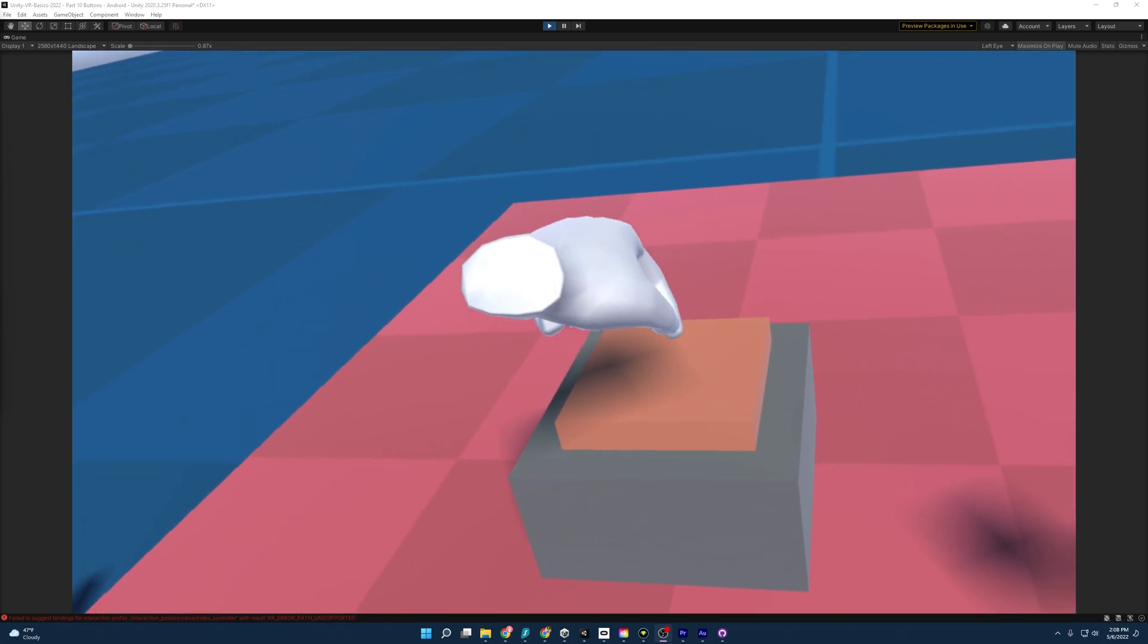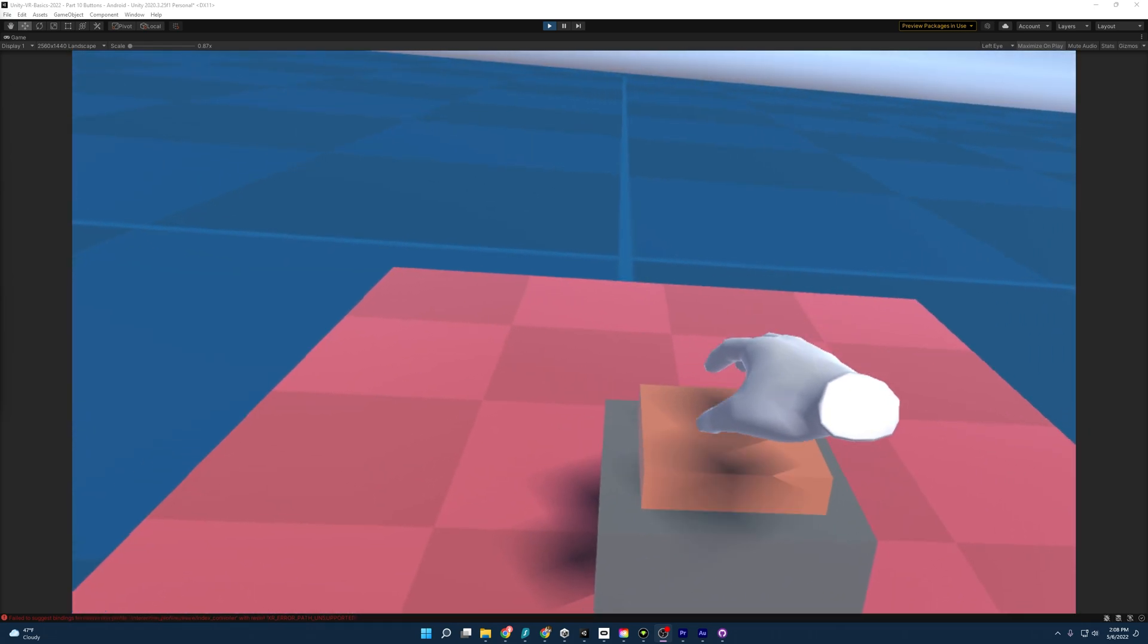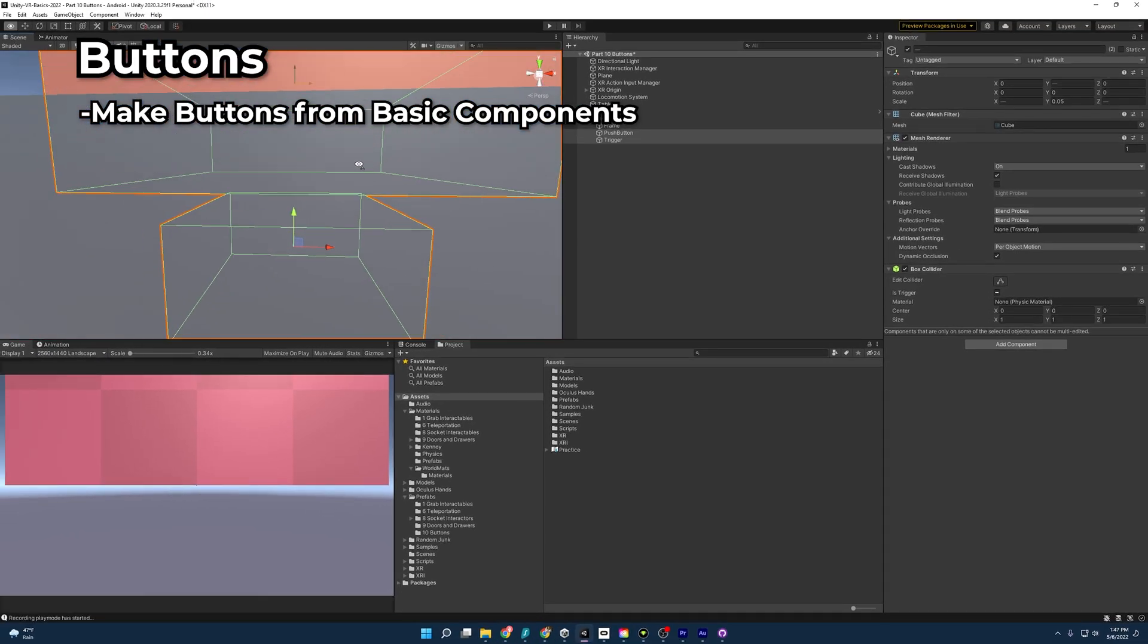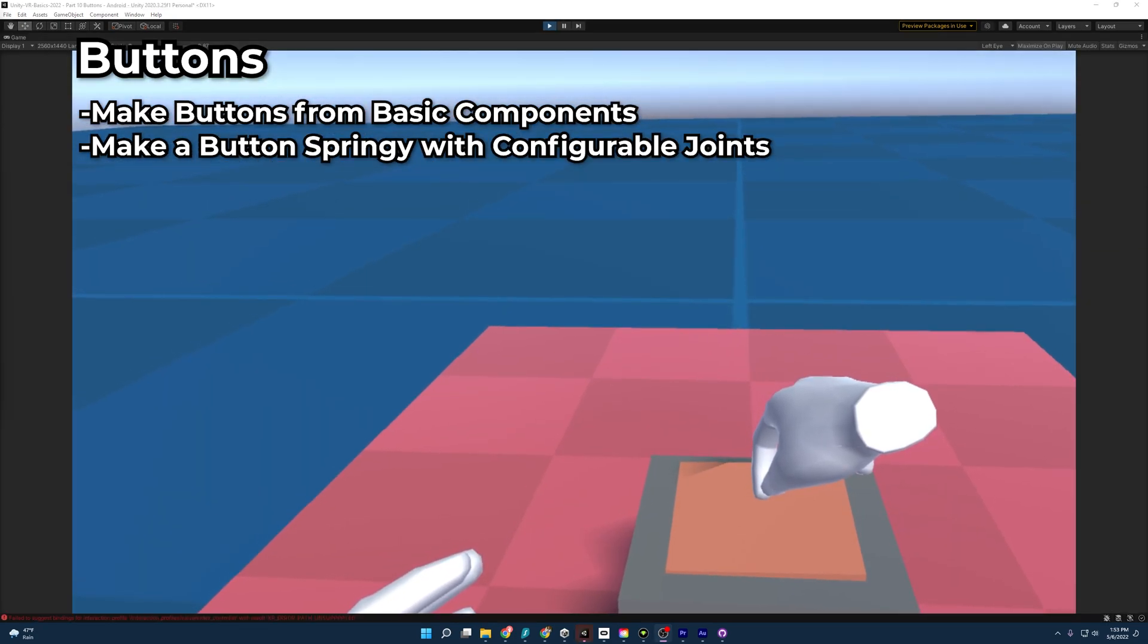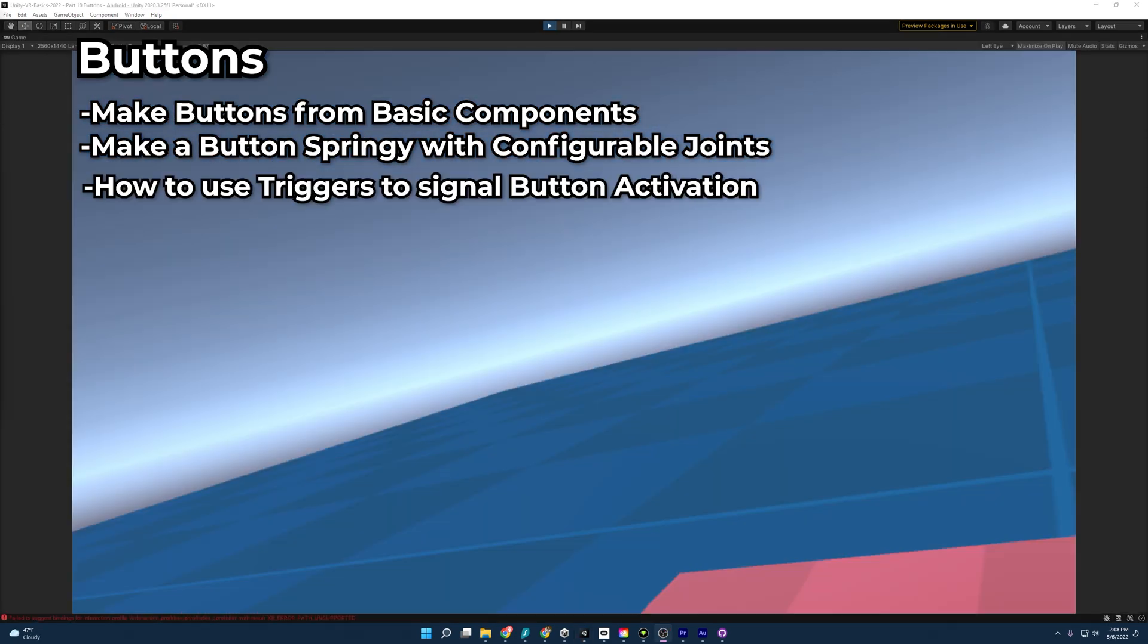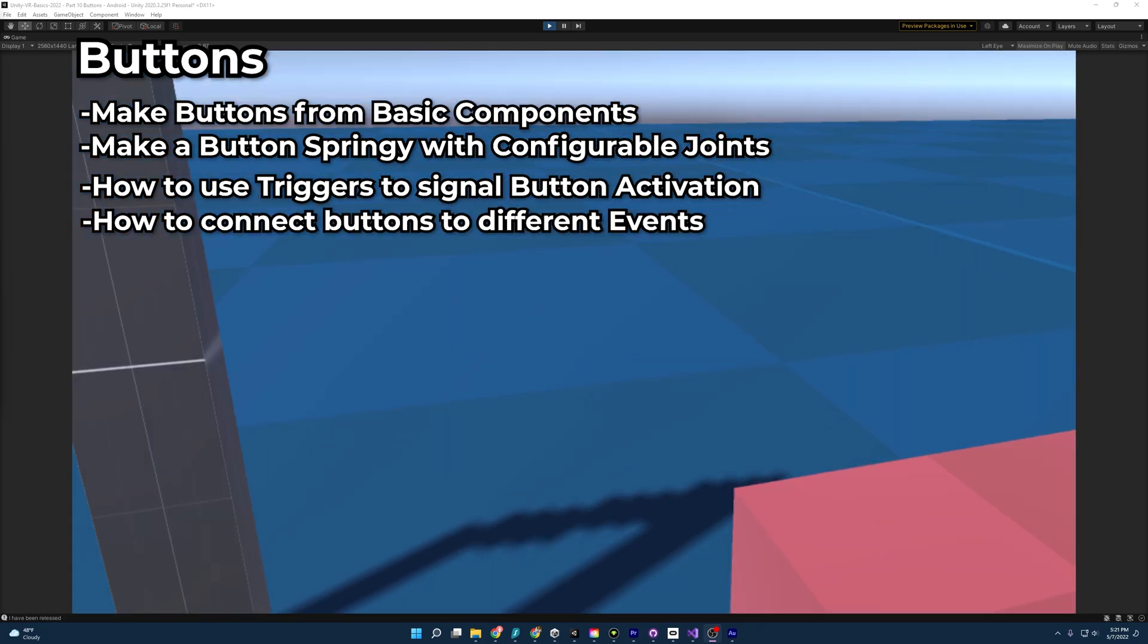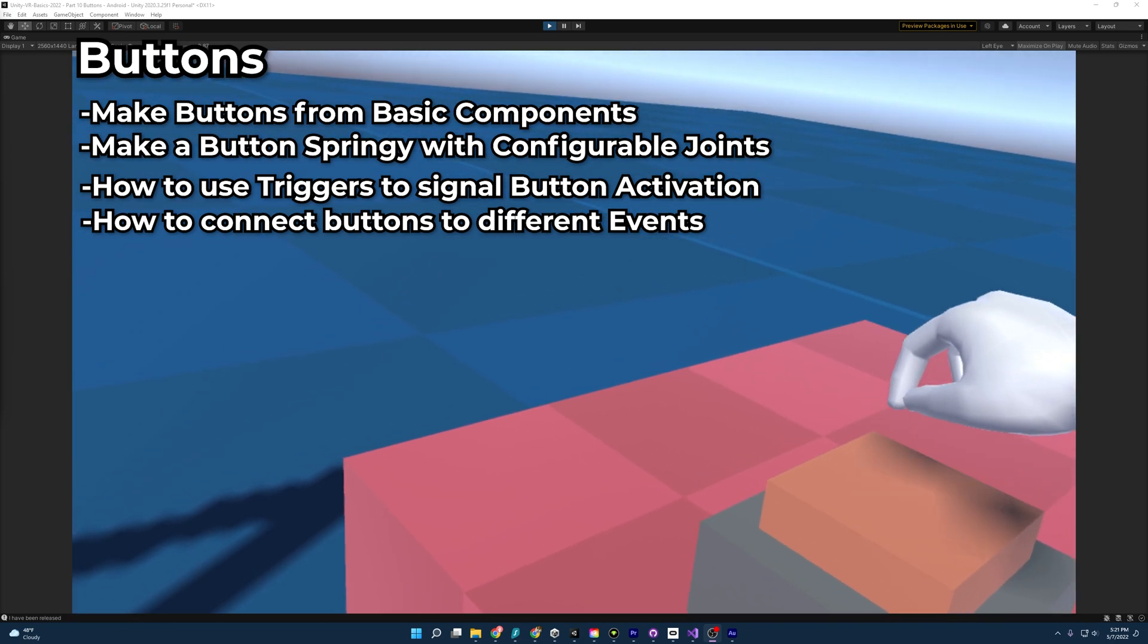Welcome everybody to part 10 of my Unity VR Guide. Today, we'll be learning how to make buttons. We'll cover how to make a button out of basic components, how to make a button springy with configurable joints, how to use triggers to detect when our buttons have been pressed, and how to connect our buttons to different events like opening a door.